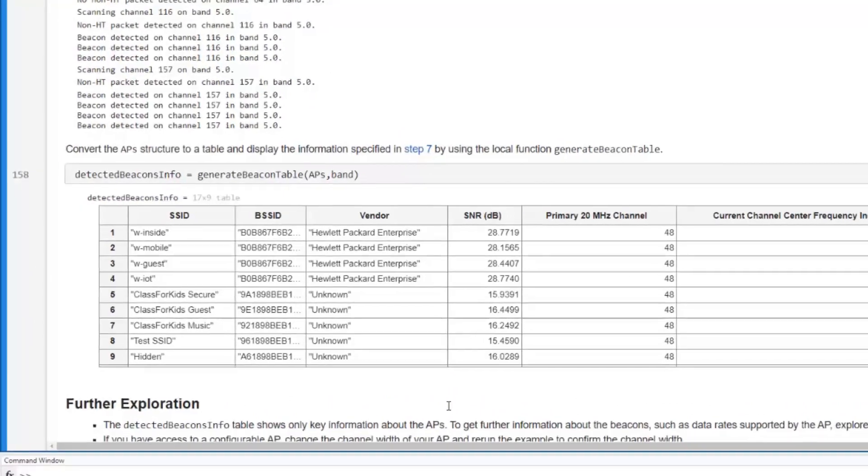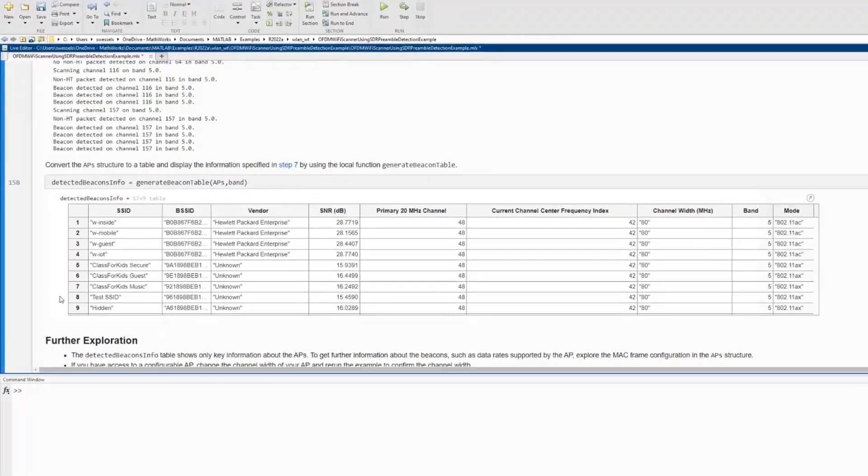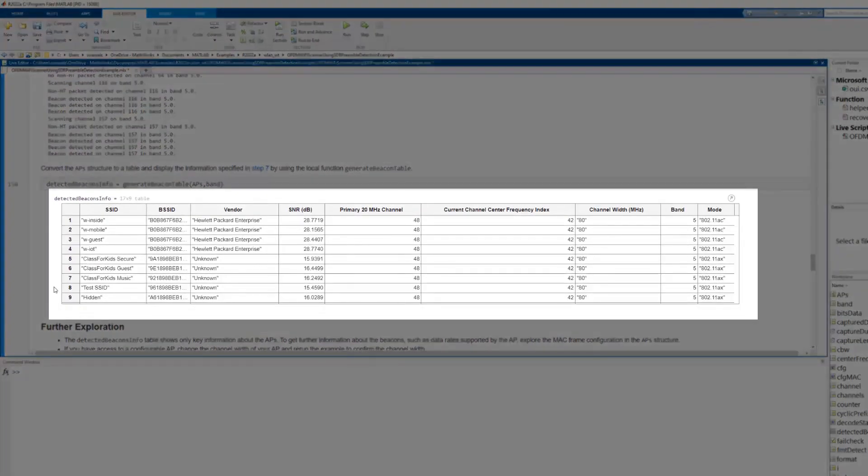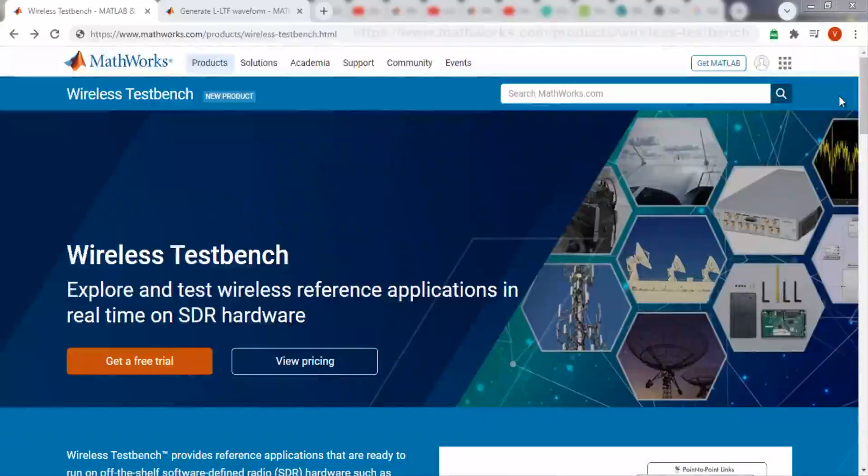Finally, the key information such as SSID, MAC address, SNR, channel width, frequency band, and wireless LAN standard can be populated.